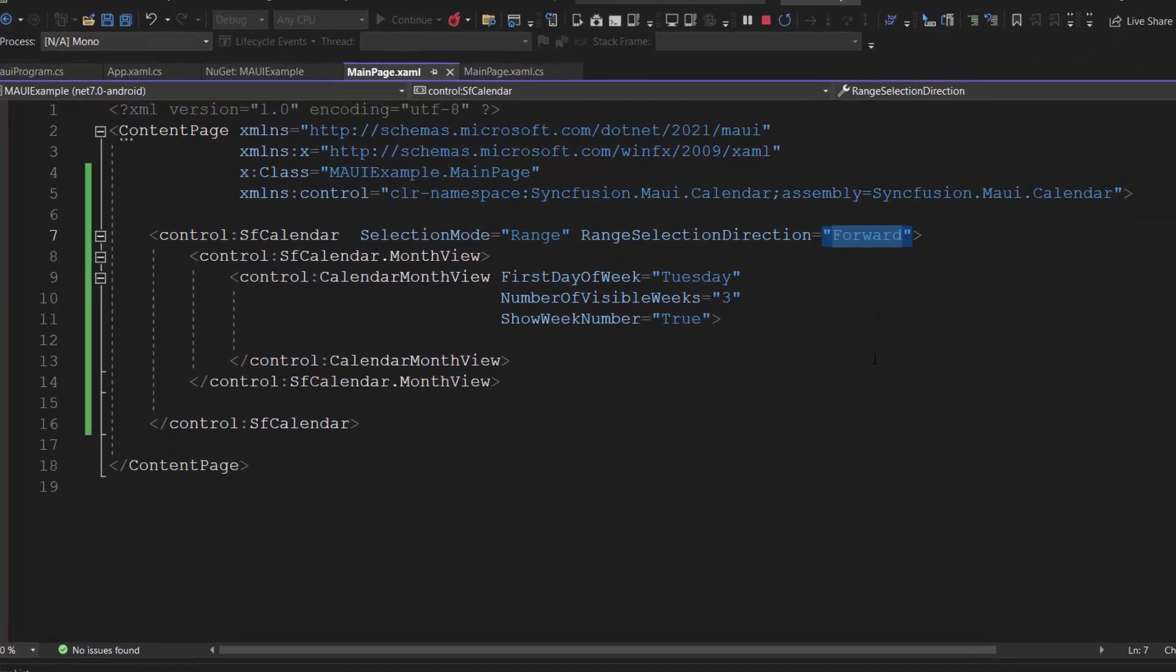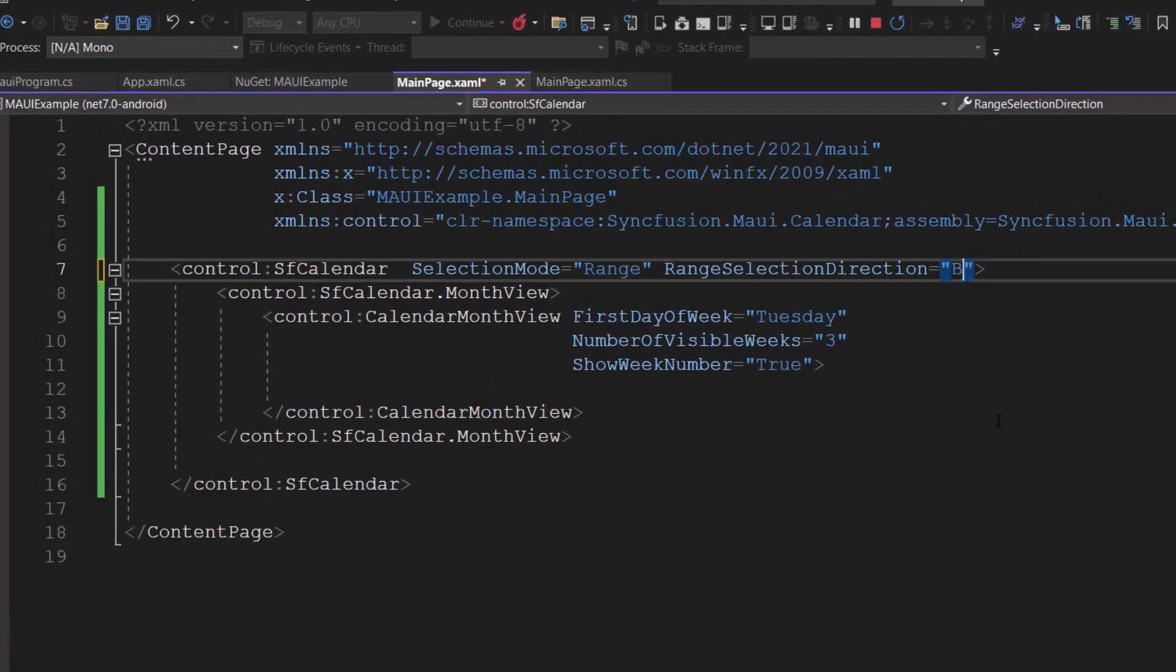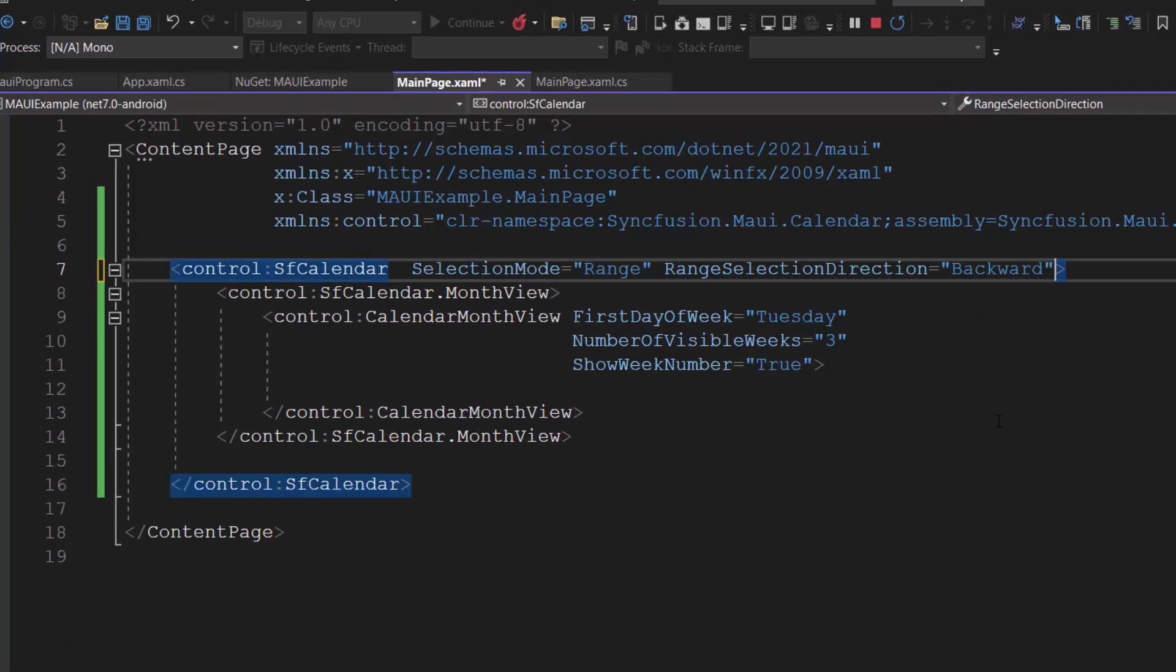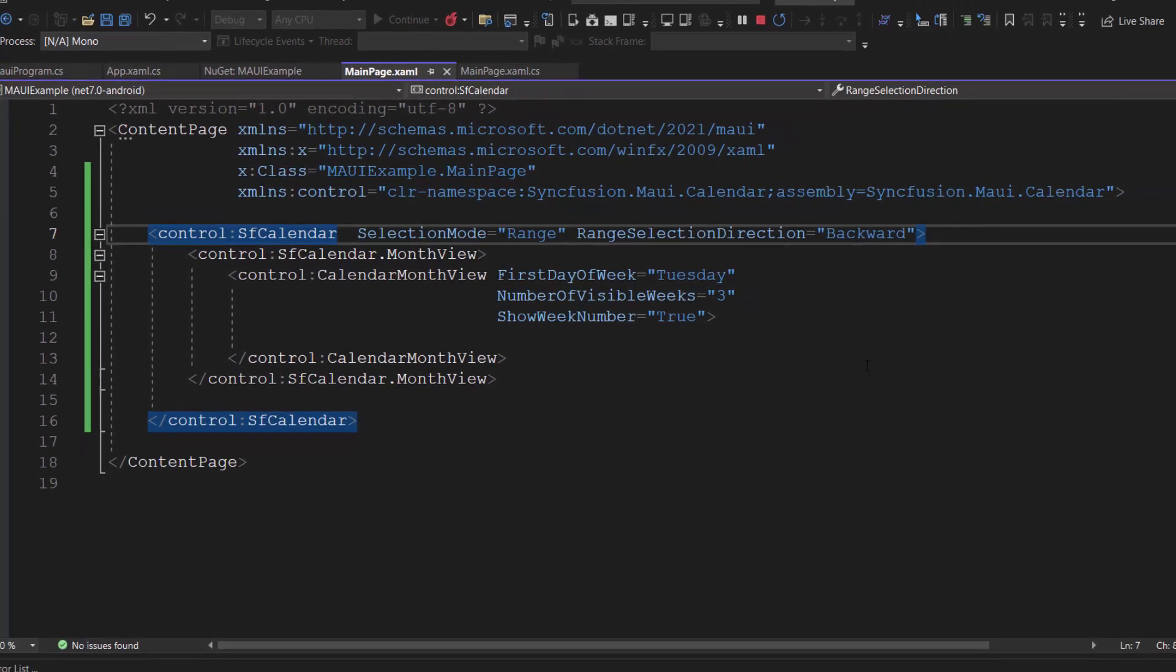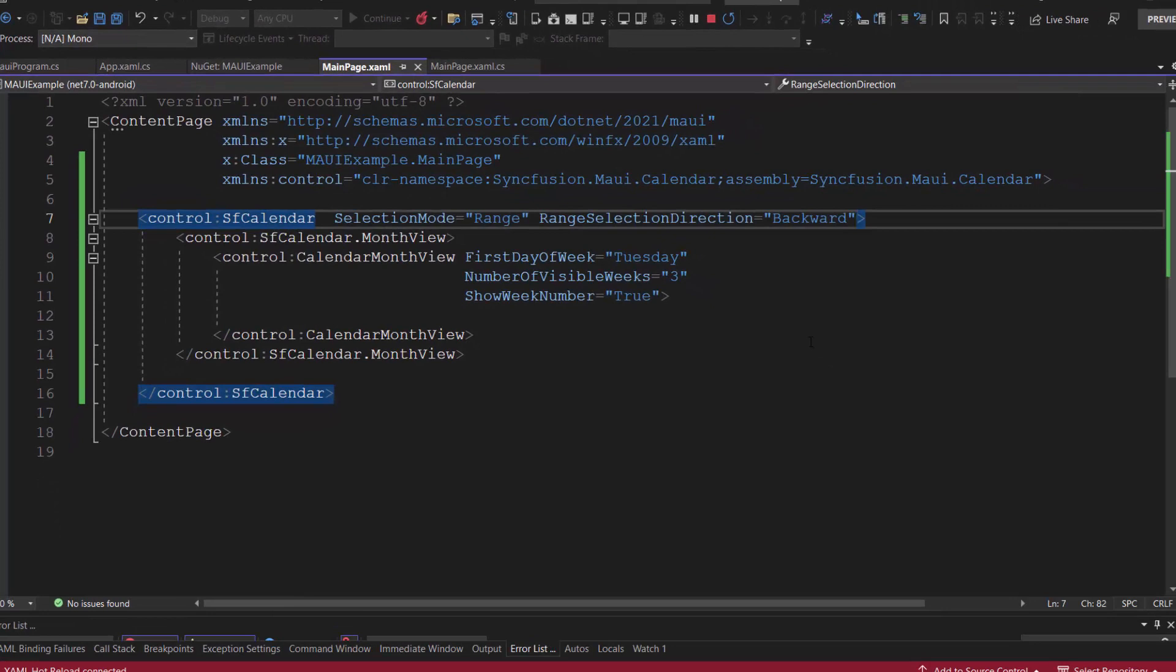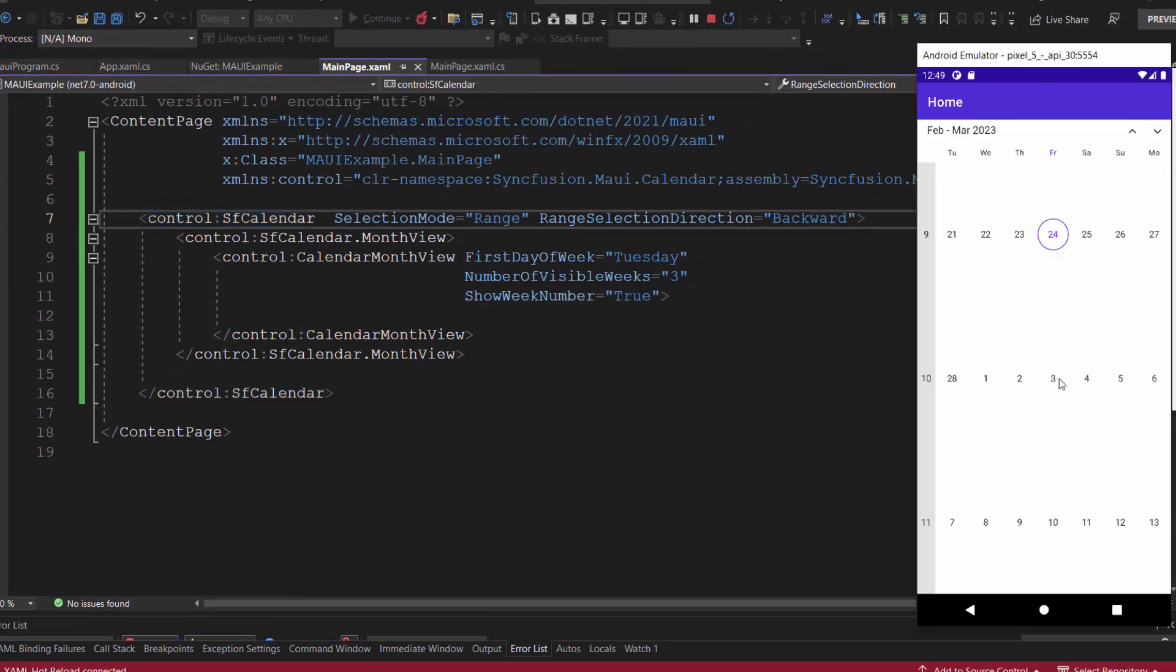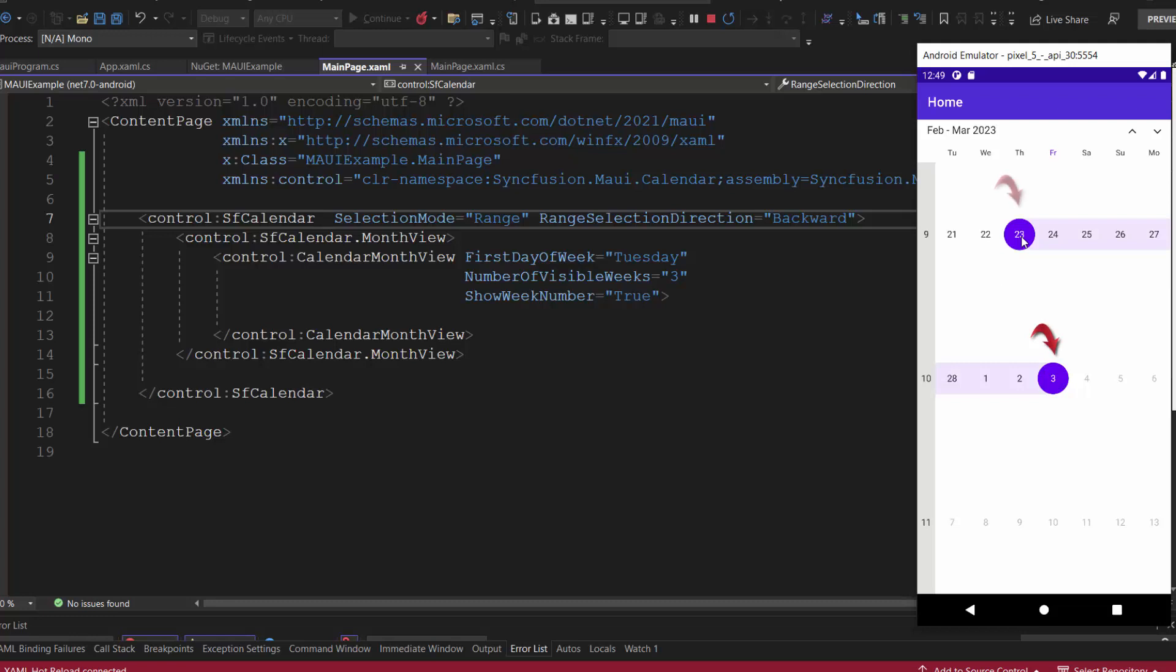Suppose I would like to select the dates in the backward. Just set the range selection direction property to backward. When I select only the dates before the selected range end date, while dates after the range end date are disabled.